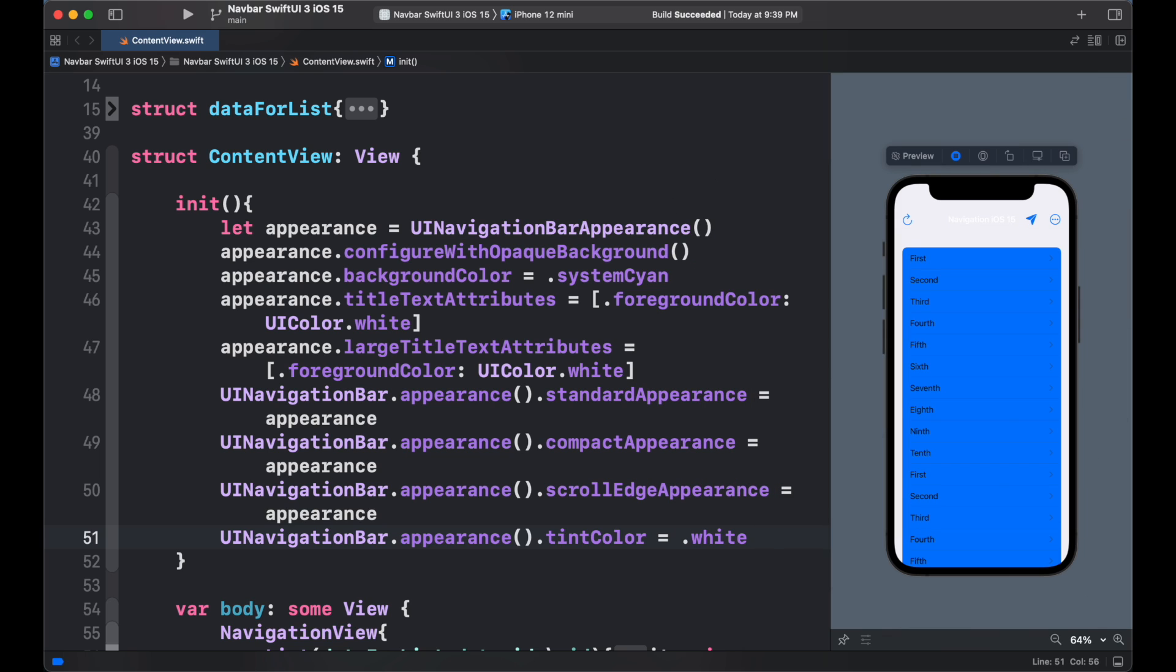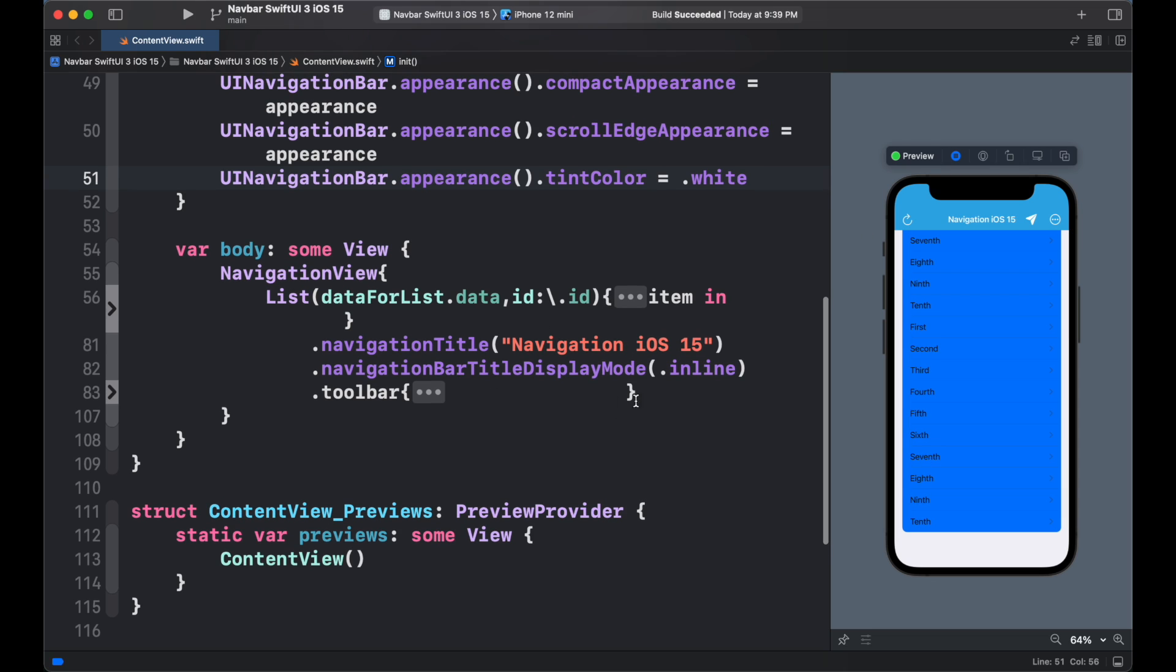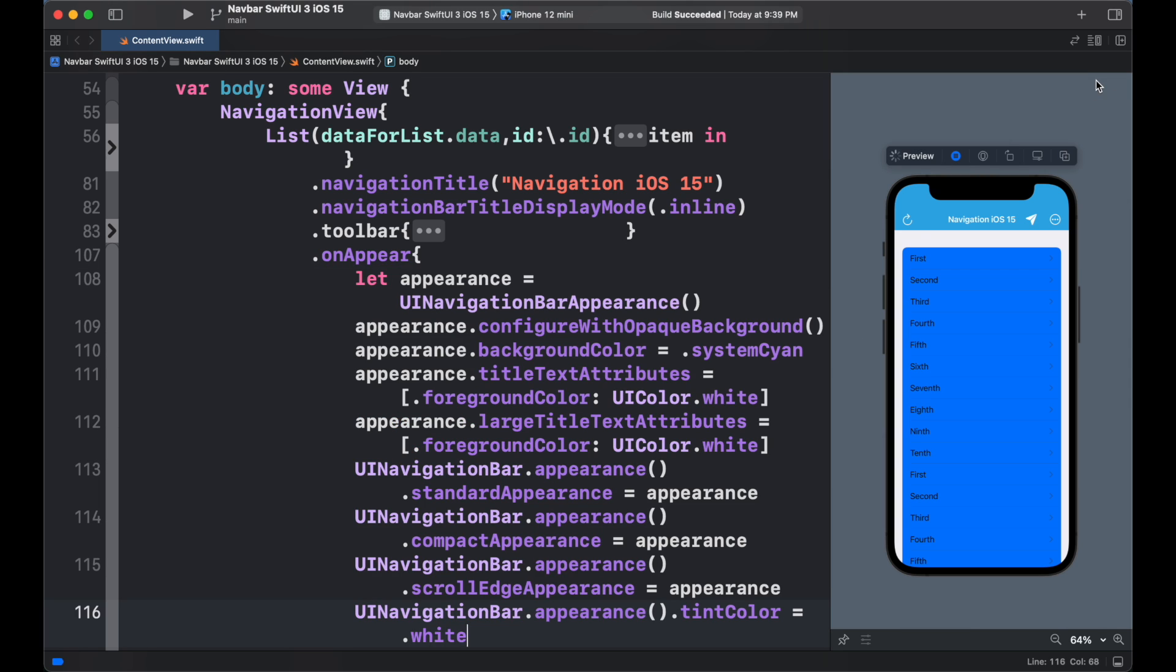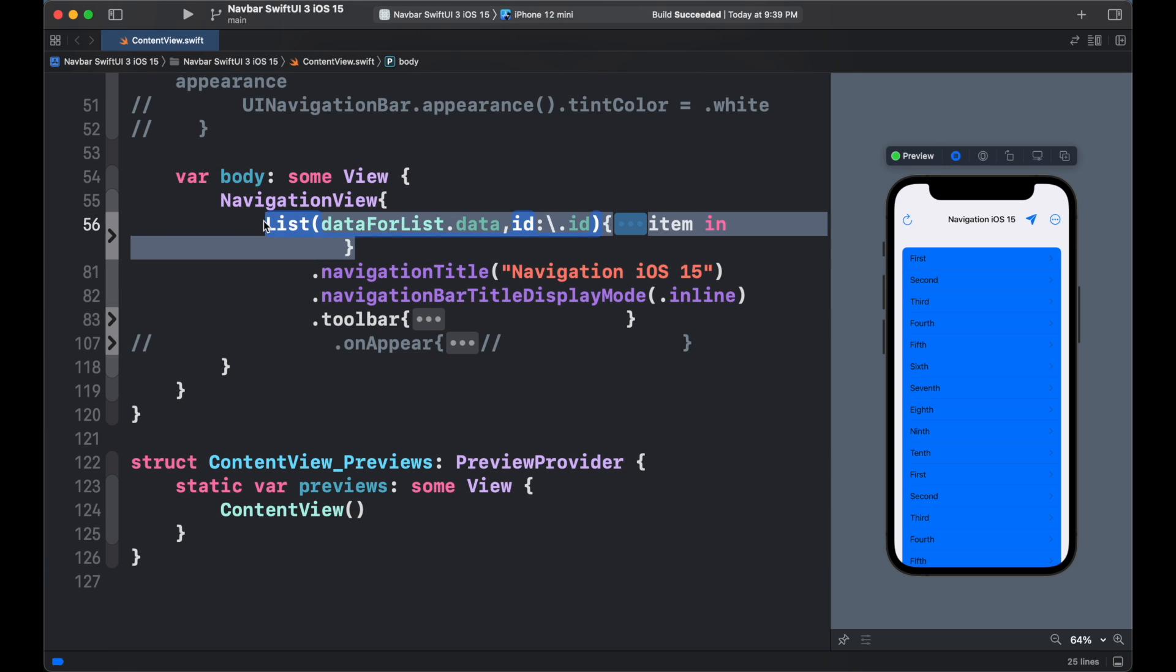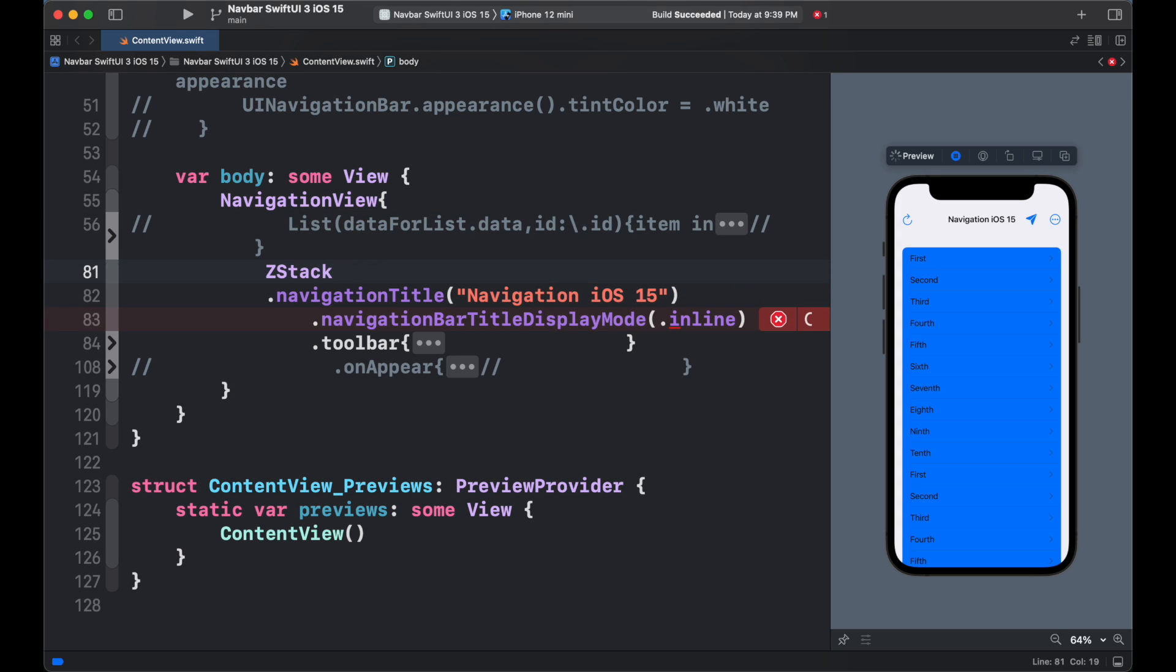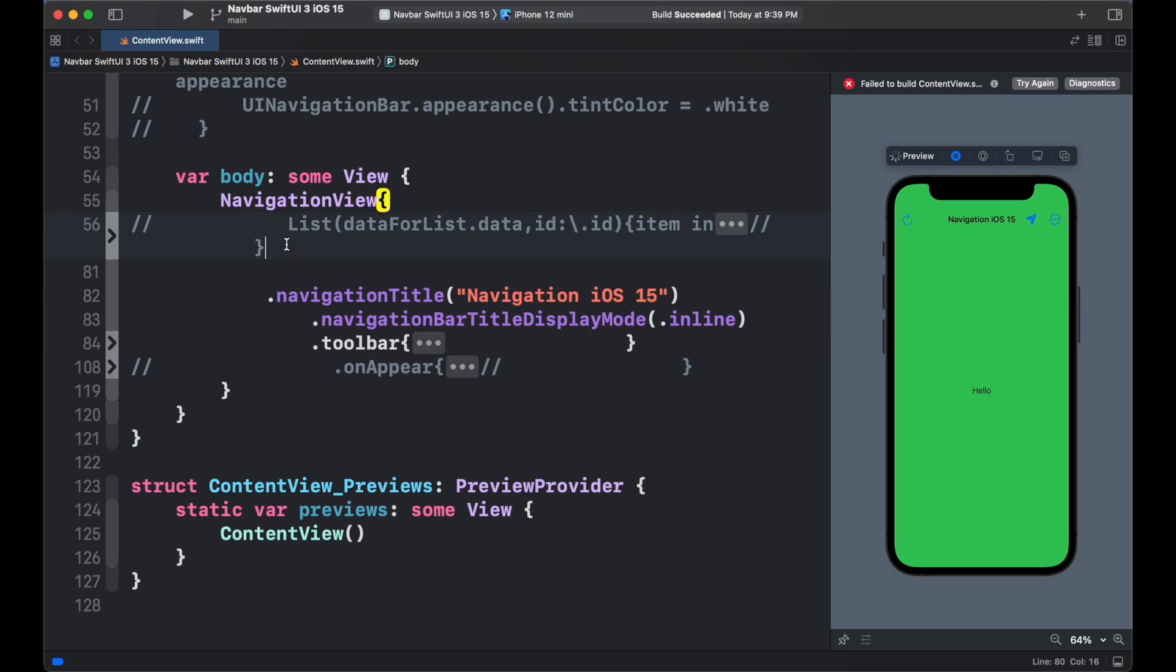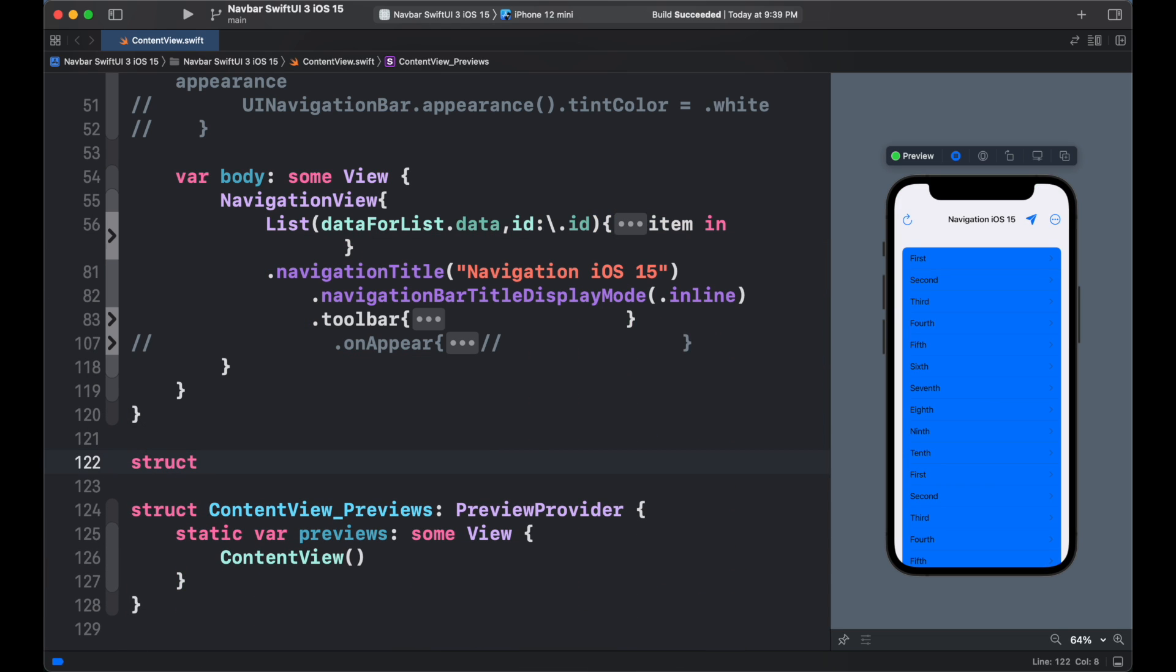So this is how we can fully customize the navigation. We can also see that all child views also have the same characteristics of the main navigation color. We can also add the appearance code inside the onAppear modifier of the view. So it will load when our view appears. We can also change the color using z-stack and add color with ignore the safe area. This will remove the background color of the navigation.